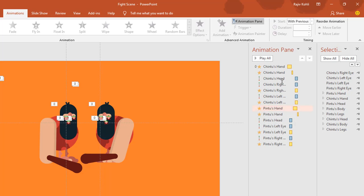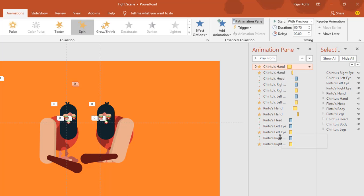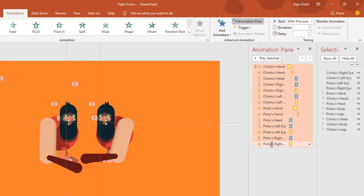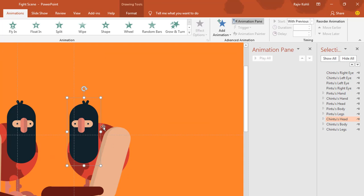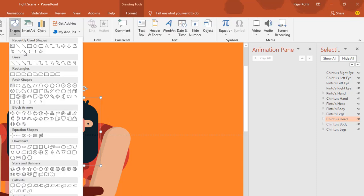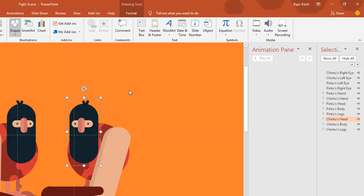Let's get started. Let me delete all these animations by selecting the first one, holding down the Shift key, clicking on the last one, and hitting Delete. I have used the shape tools to draw these characters. You can watch my Microsoft Word Drawing Tools playlist to learn more about drawing these kinds of characters — the playlist link is in the description below.